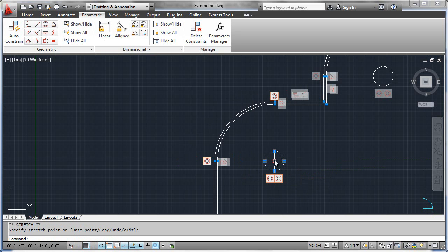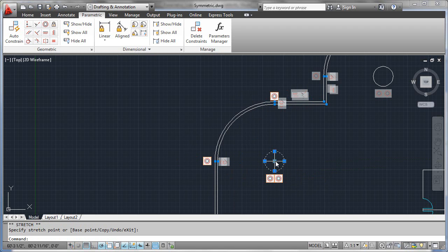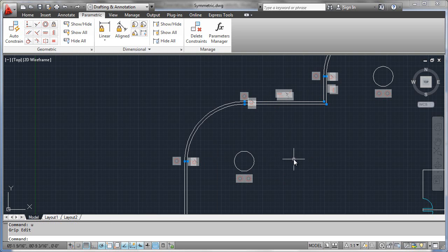Now, that's not all that's going on because you'll notice that the wall segments intelligently reacted to the motion of this circle as well. So let's undo and evaluate why that occurred.